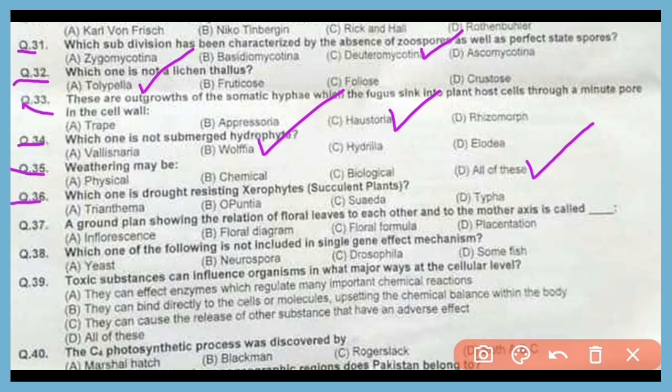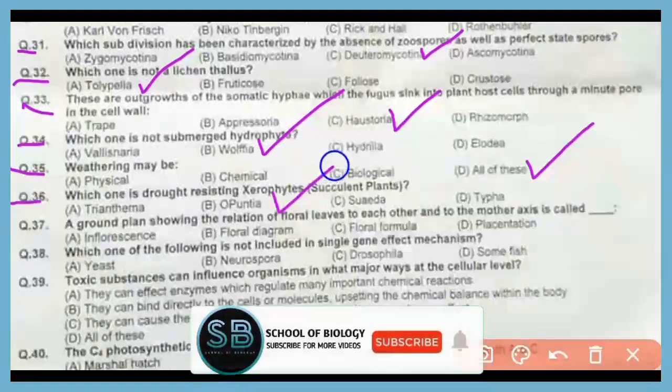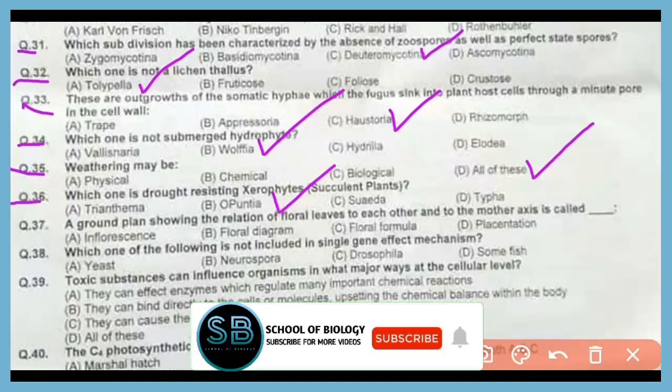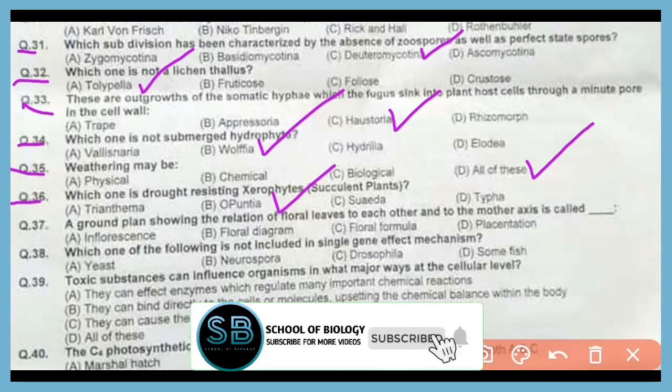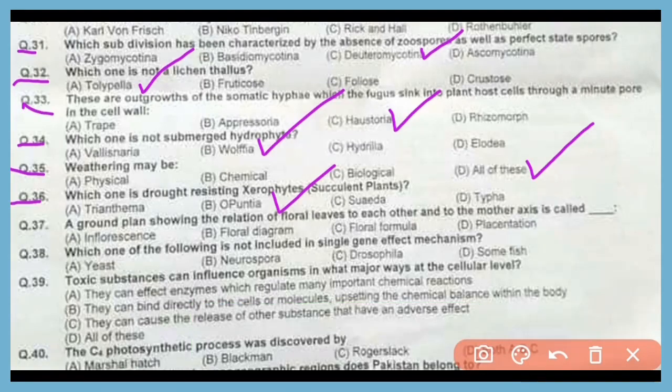Question number 36. Which one is a drought-resistant xerophyte or succulent plant? The correct answer is option B. Opuntia is a drought-resistant xerophyte plant.